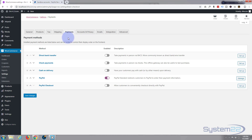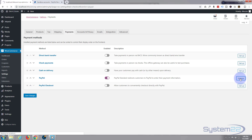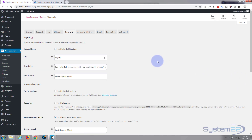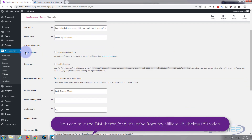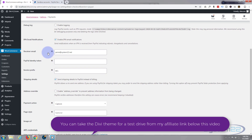So if we go back into WooCommerce, down to Settings, go to Payments — what this is going to do is allow us to do a transaction without any money actually moving. As you can see we've got our PayPal activated. Let's hit the Manage button, and if we scroll down you've got a little option that says PayPal Sandbox — just put a checkbox in there to enable PayPal Sandbox.